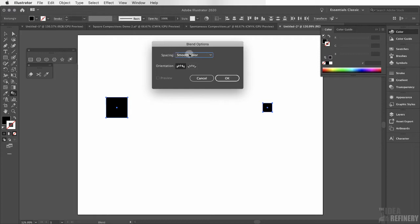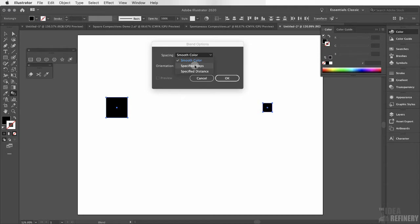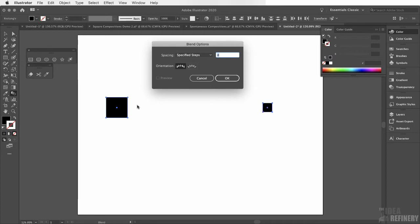By default it will do something called smooth color but what I'd like us to do is change that to specified steps. Now this value that we set this to will really depend upon how far apart you spaced your shapes. But we can always change this later. I'm going to leave this at 8 for the time being and say OK.